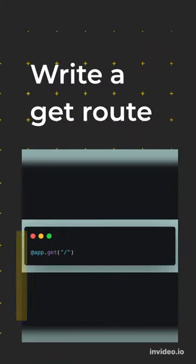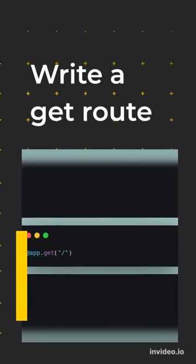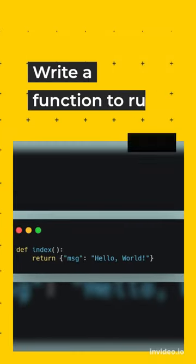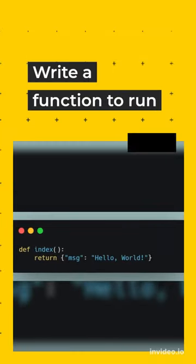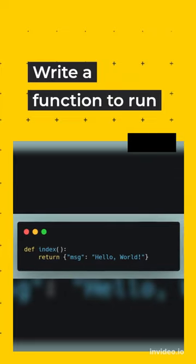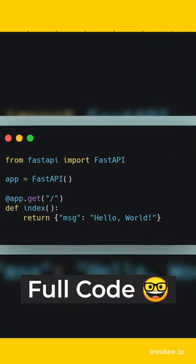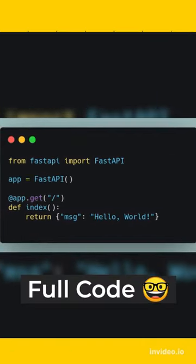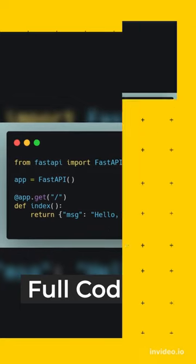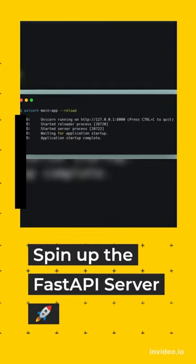Create a GET route. Now we will create a function called index which will return a message Hello World. Now you can see the full code looks like this. Run the server by typing this command.